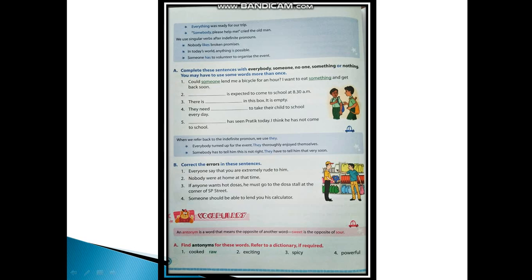Next is your vocabulary. An antonym is a word that means the opposite of another word. You must be knowing by now what are antonyms - the opposites. Like sweet is the opposite of sour. Now let's do this exercise. Find antonyms for these words. Refer to a dictionary if required. Cooked - opposite is raw. Exciting - opposite is boring. Spicy - opposite is bland (B-L-A-N-D). And the opposite of powerful is weak.